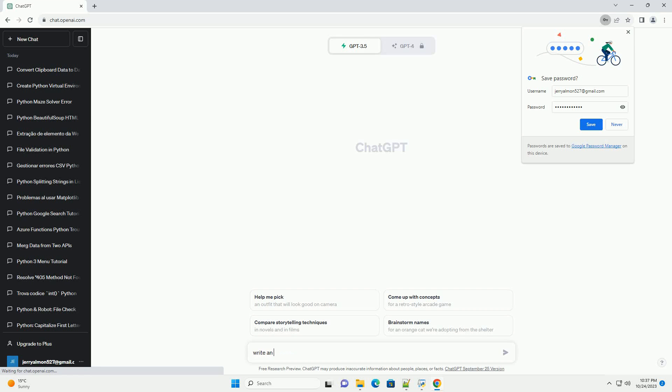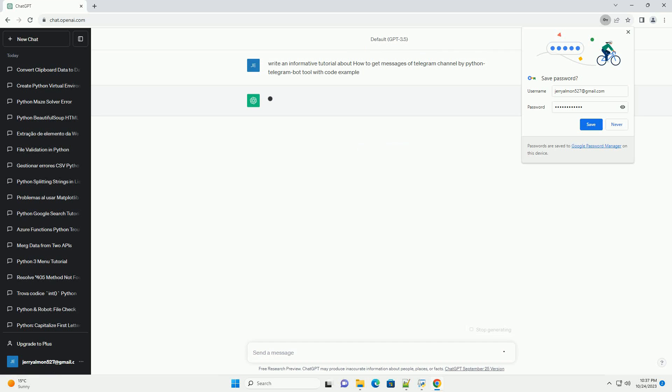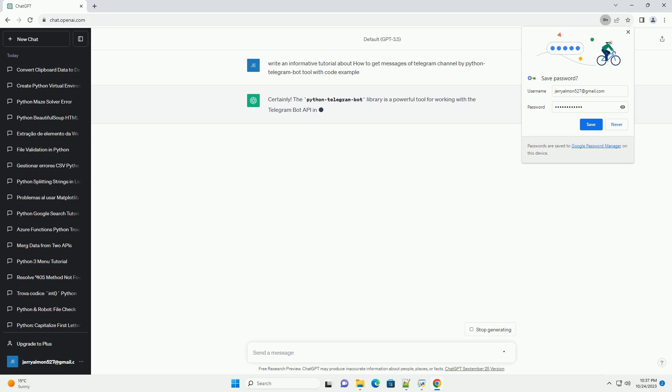Please subscribe and you can download this code from the description below. The Python Telegram bot library is a powerful tool for working with the Telegram bot API in Python.